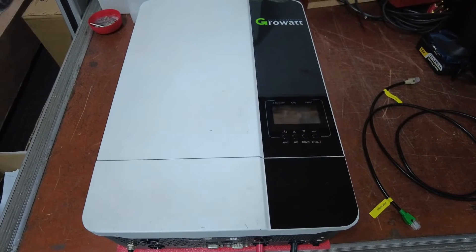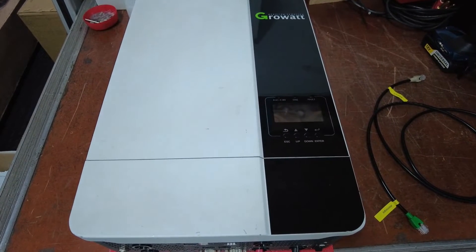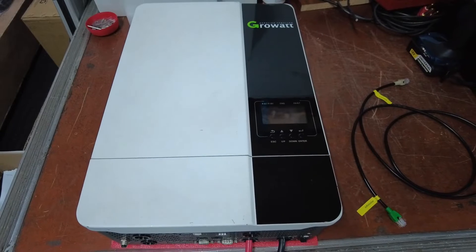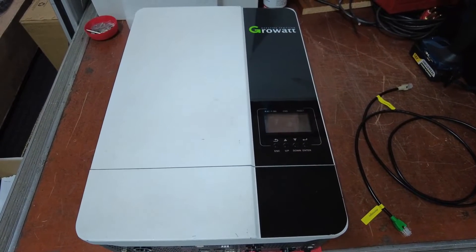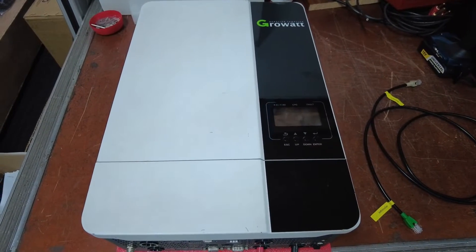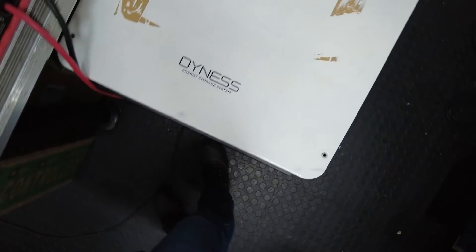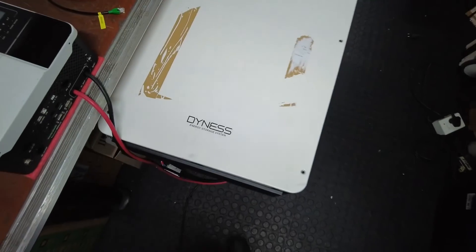Good day everybody. Today I would like to assist you to connect the Growatt SPF 5000 ES inverter to the Dyness 9.6 power box.